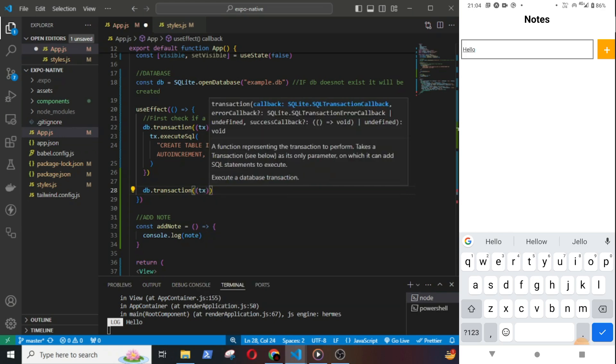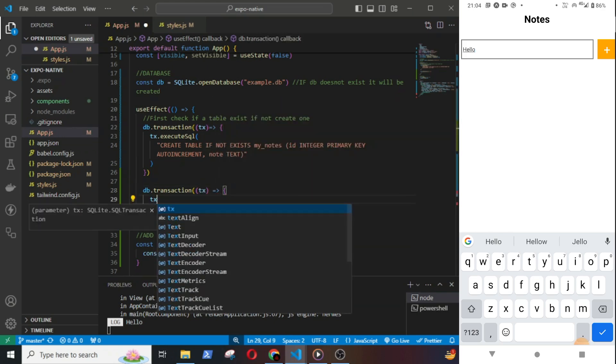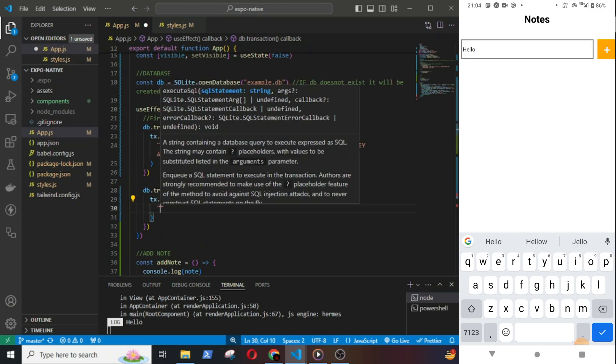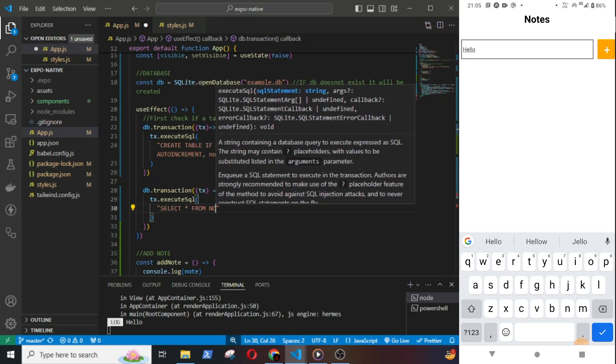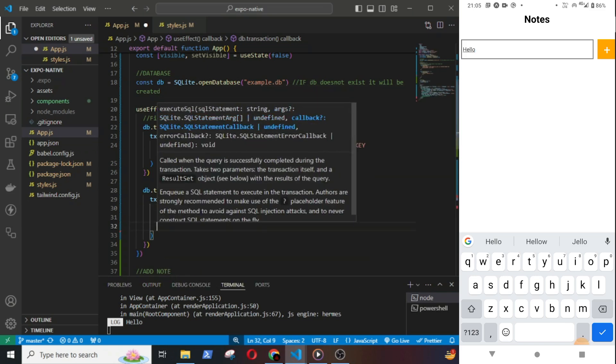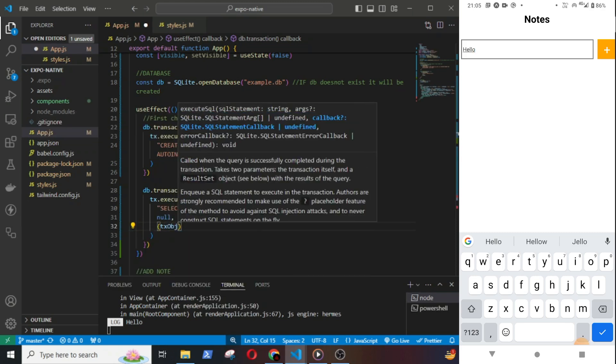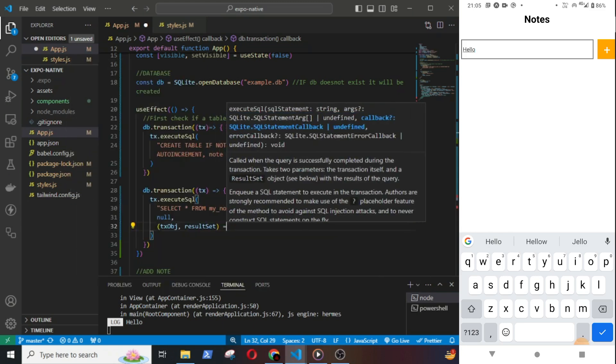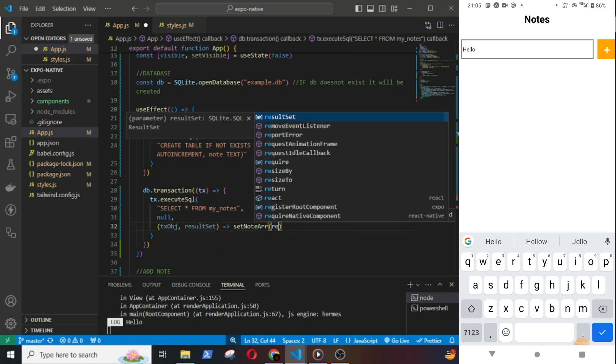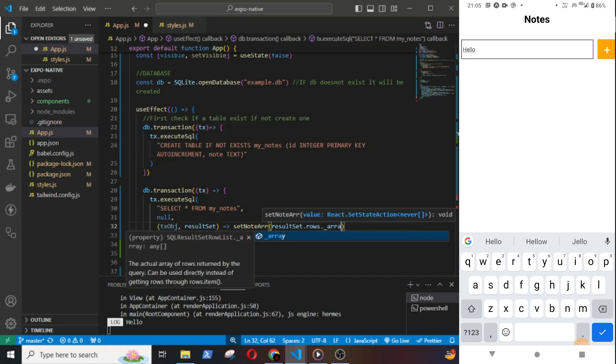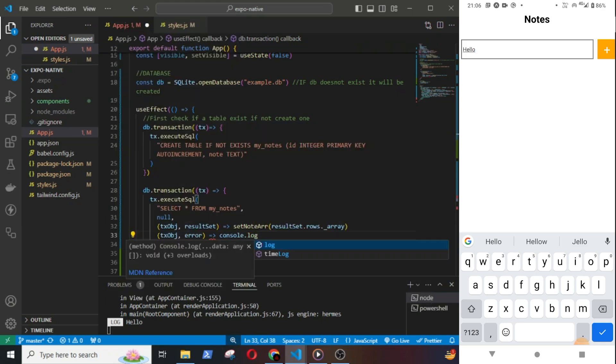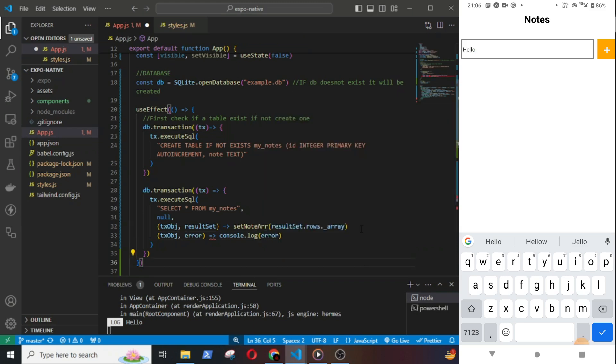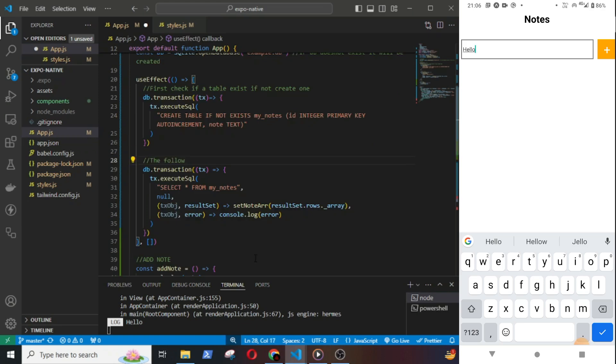This next block of code is actually to read the database. First we will run a query to fetch the nodes from the table: db.transaction tx, tx.executeSql, select star from myNotes, comma null, comma tx object, comma resultSet. Then setNode resultSet.rows._array.